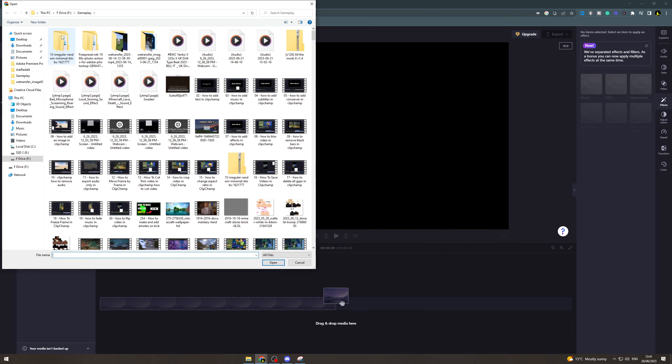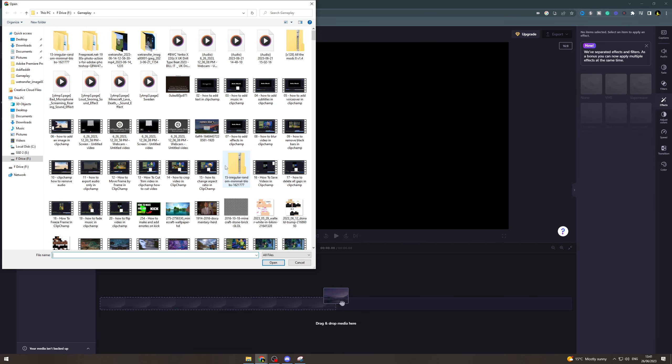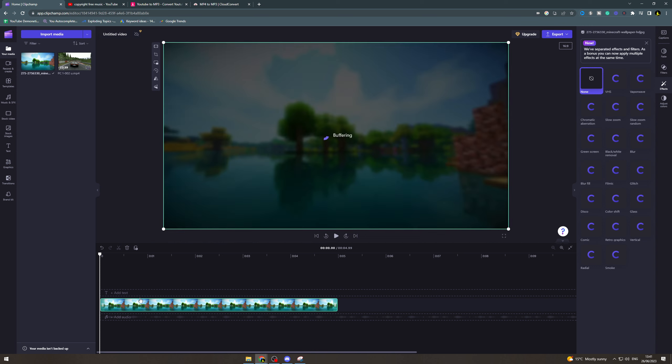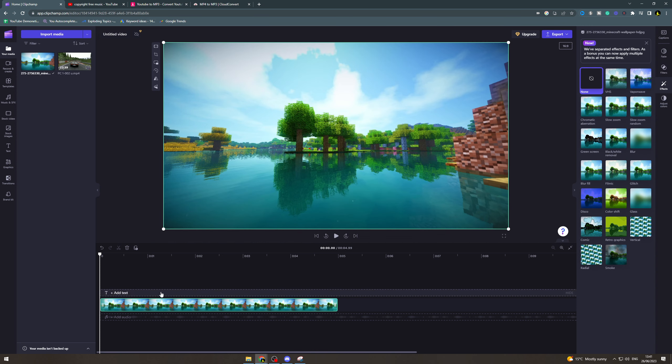So what we want to do first is import your media. This generally works better with an image so I'm going to pick this Minecraft one. Now it doesn't have to be an image it can be a video. I'm going to pick this Minecraft one here.